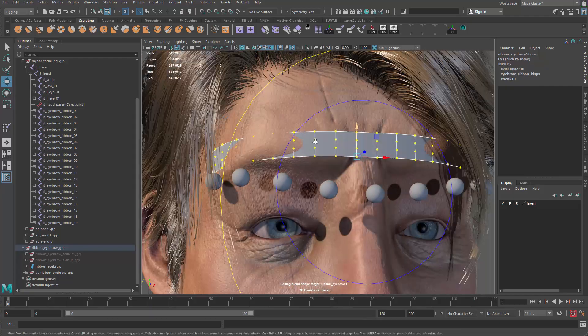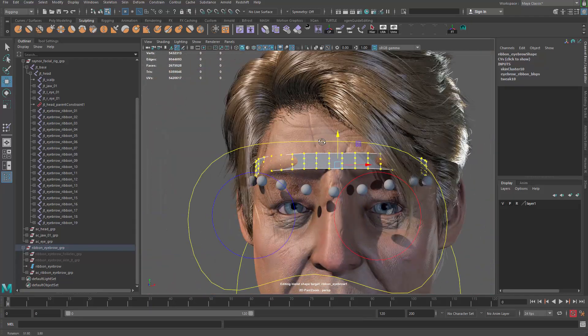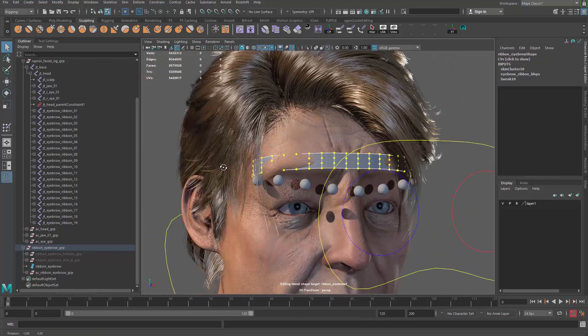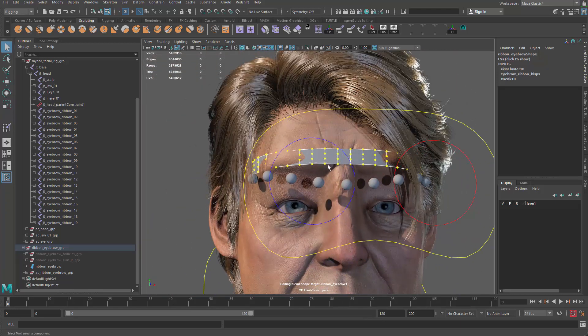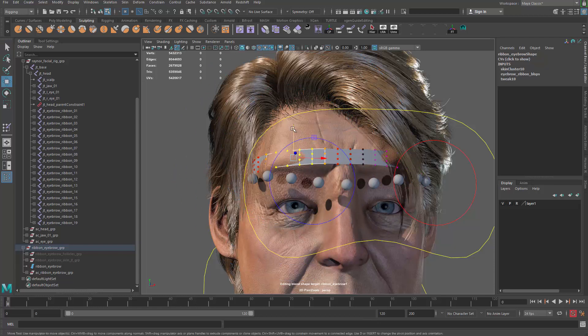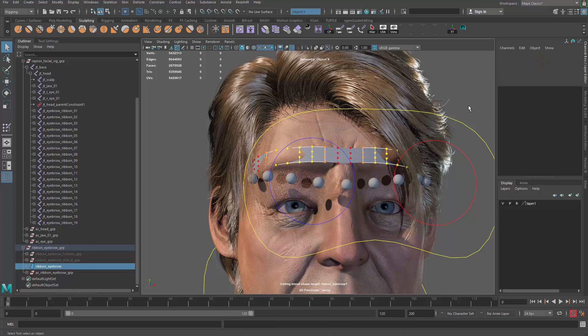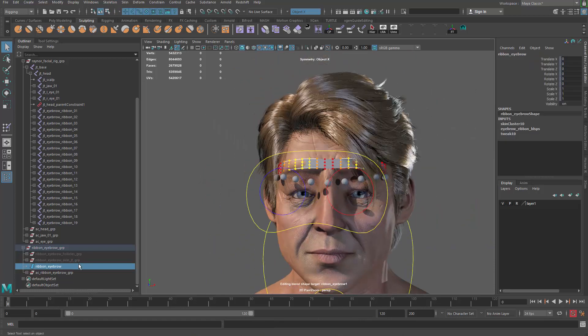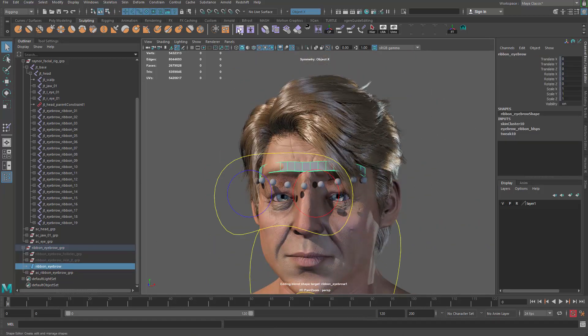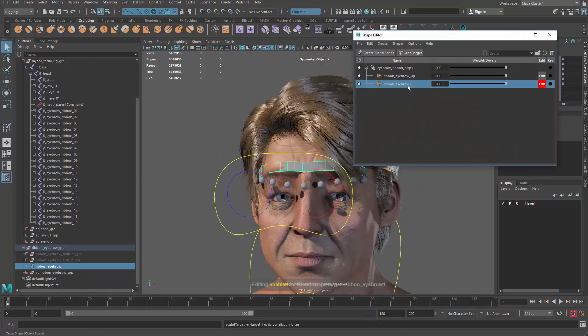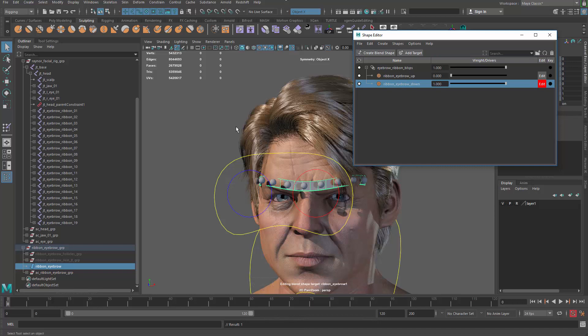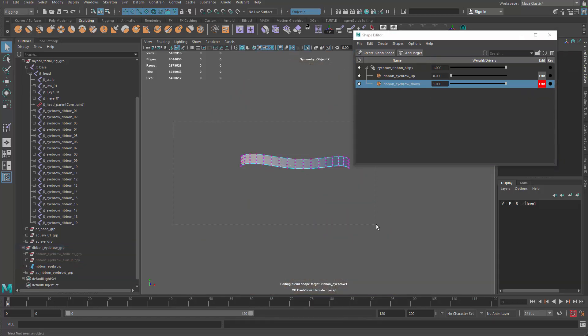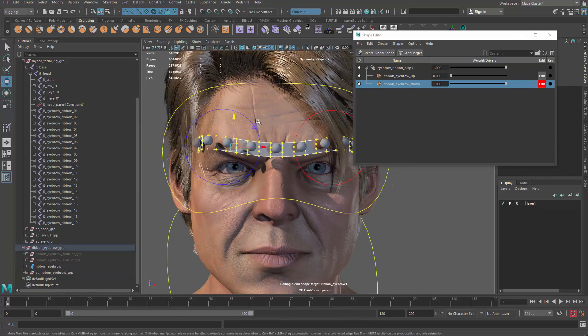So I guess this is okay, maybe we can make the middle part arc up just a bit more. We can turn on symmetry. Anyway so that's gonna be the eyebrow up. Go back here to the shape and we can create a new target. Turn off that. We can call this guy eyebrow down.